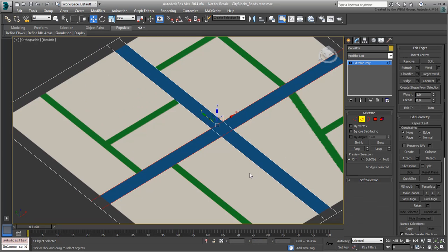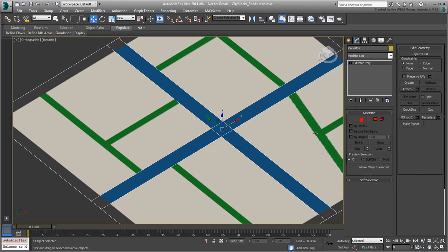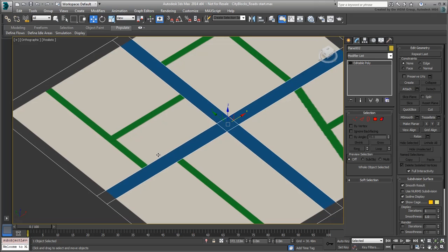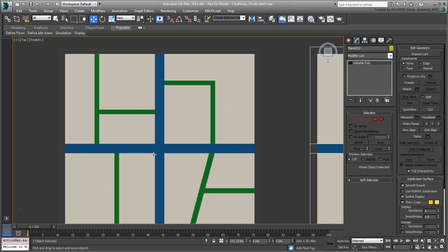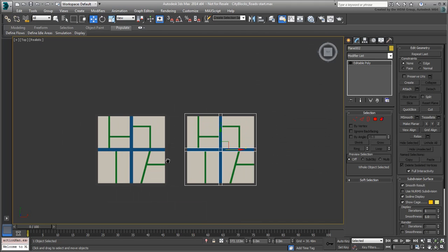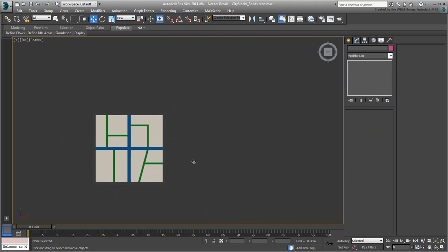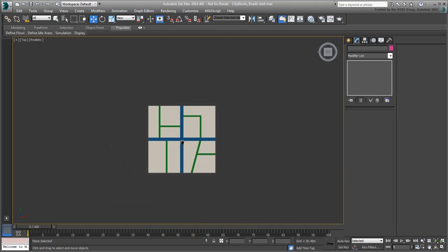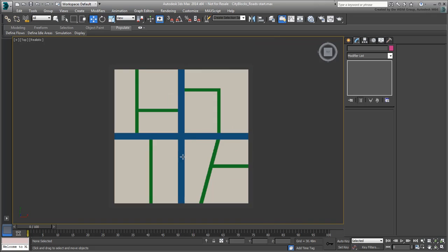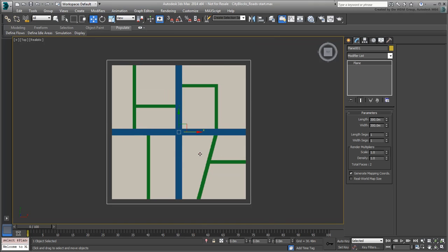Looking at a road layout from the top view, it seems logical to use a 2D approach to build the grid. It does seem like a straightforward affair to draw splines that follow the reference image. Let's try it out.